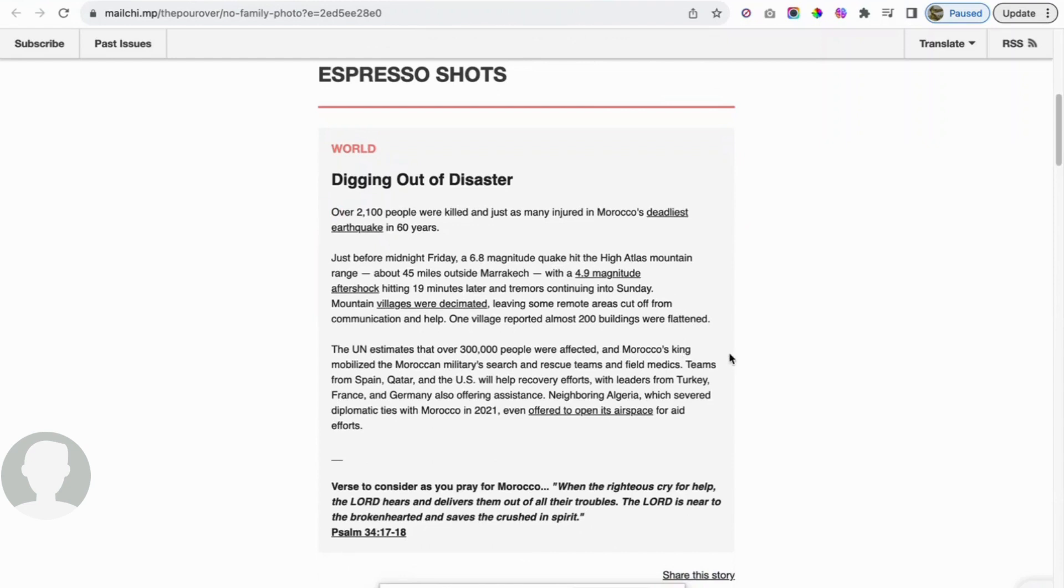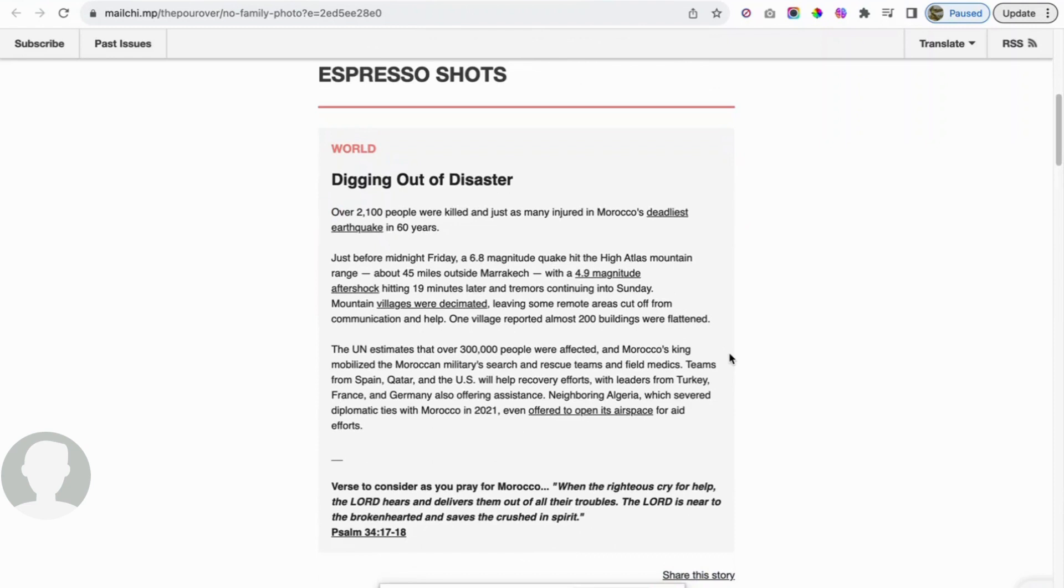The UN estimates that over 300,000 people were affected. Morocco's king mobilized the Moroccan military search and rescue teams and field medics. Teams from Spain, Qatar, and the US will help recovery efforts, with leaders from Turkey, France, and Germany also offering assistance. Neighboring Algeria, which severed diplomatic ties with Morocco in 2021, even offered to open its airspace for aid efforts.